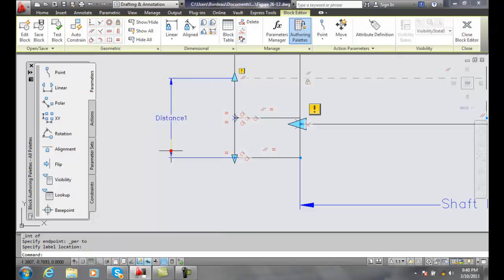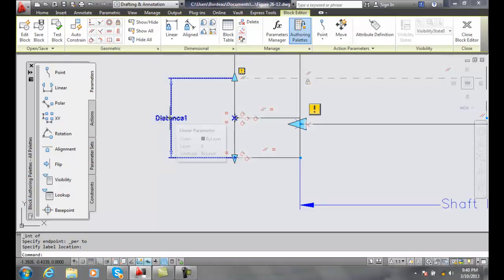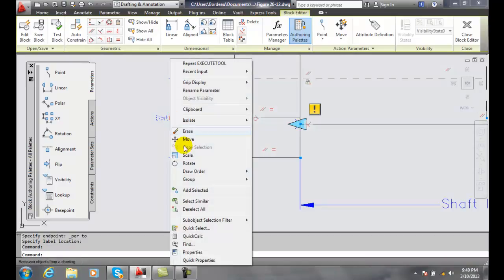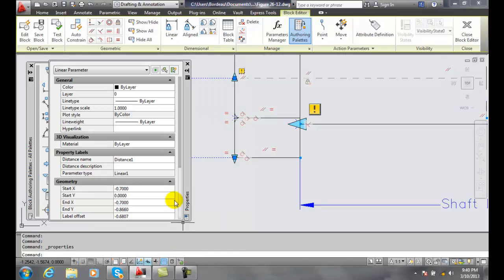And I pick and in this case I want to right click go to properties and over here in my label I want to change the name and I'm going to change it to head diameter.